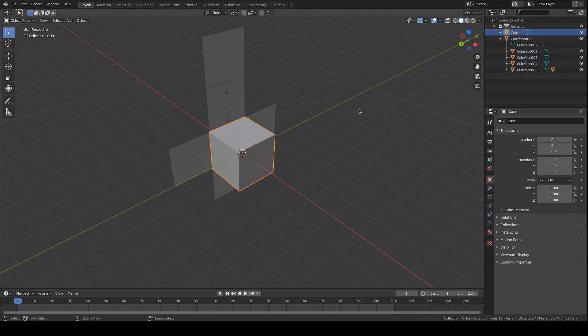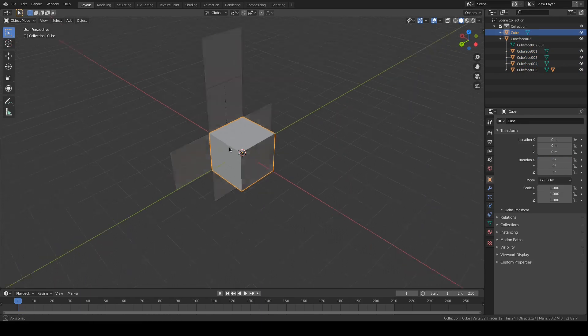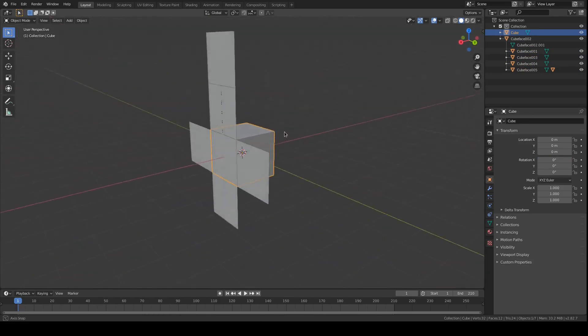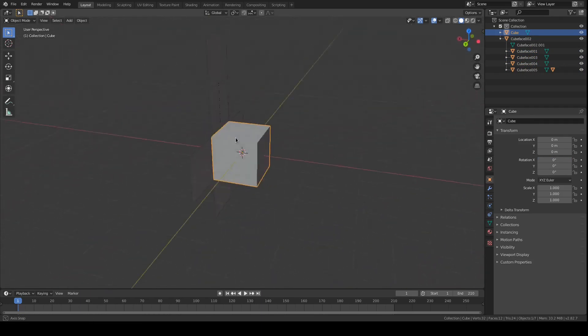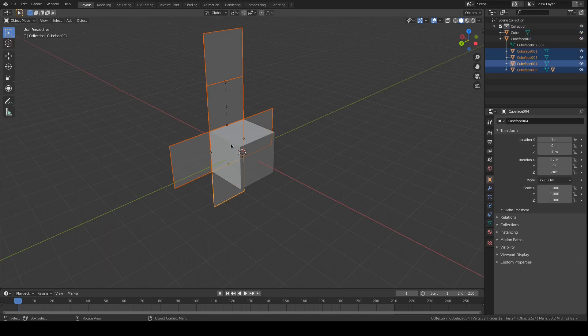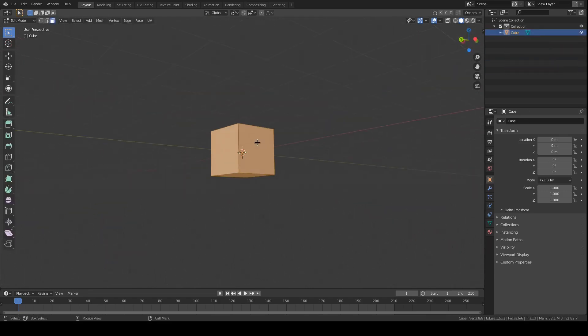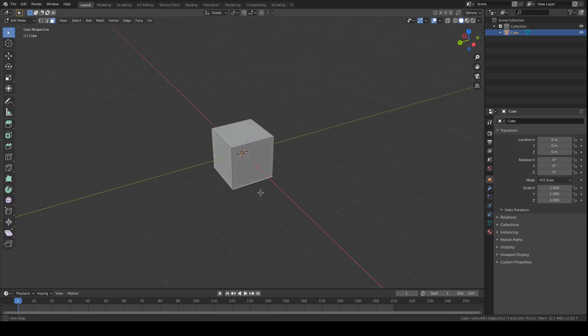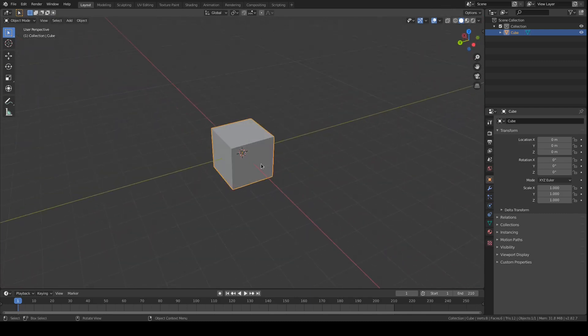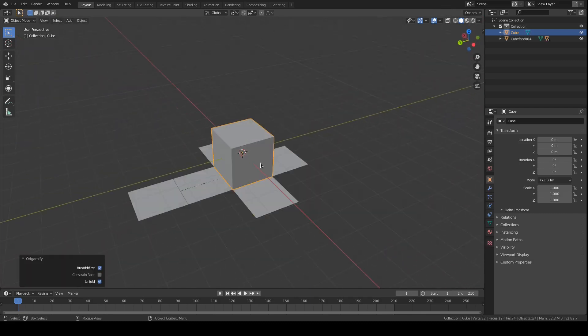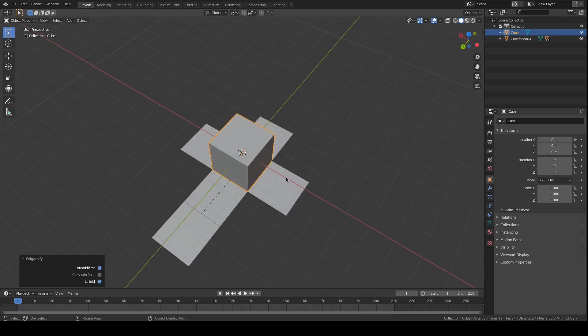Here you can see that the face that it starts with is arbitrary, but if we go into edit mode and select, say, this bottom face and run it again, we can have it unwrap starting on a certain face.